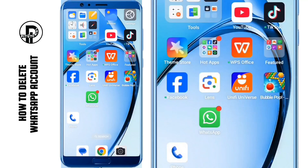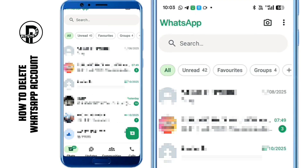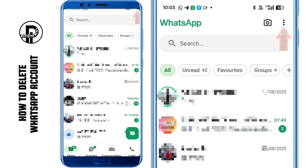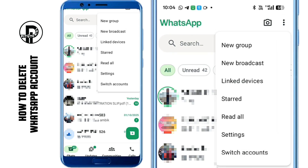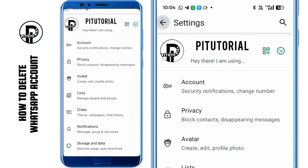First, open your WhatsApp app on your phone. Tap the three dots at the top right corner of the screen. From the menu, select Settings. Next, go to Account.